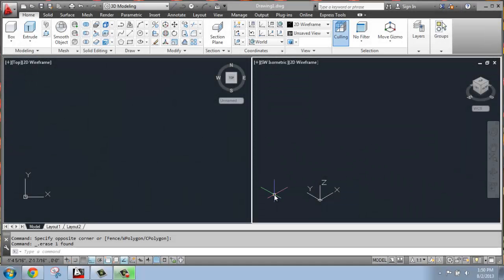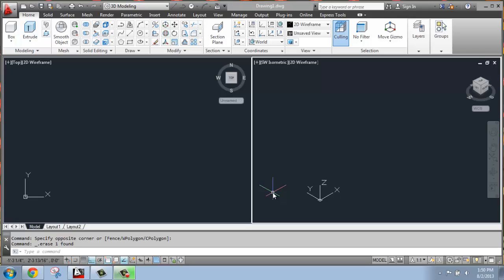In this AutoCAD tutorial, I want to talk about how you use the User Coordinate System. The User Coordinate System, or UCS, is really important in 3D modeling, especially when you get into more advanced areas.